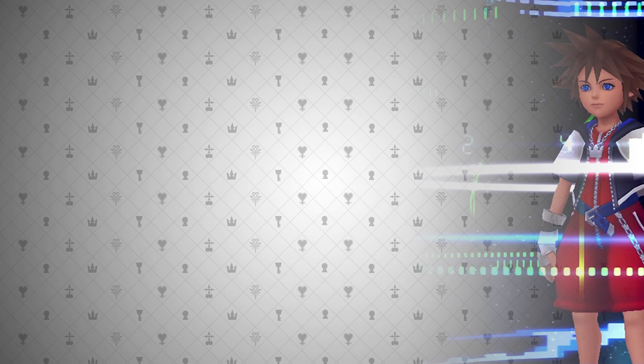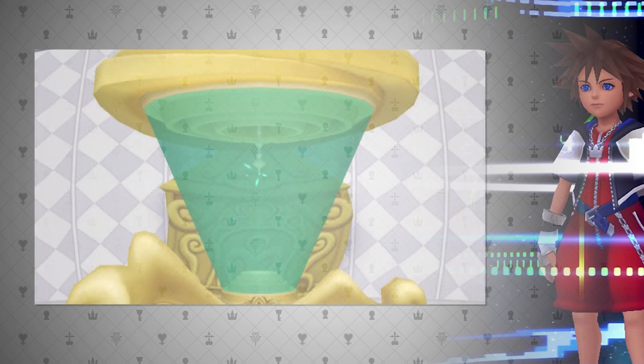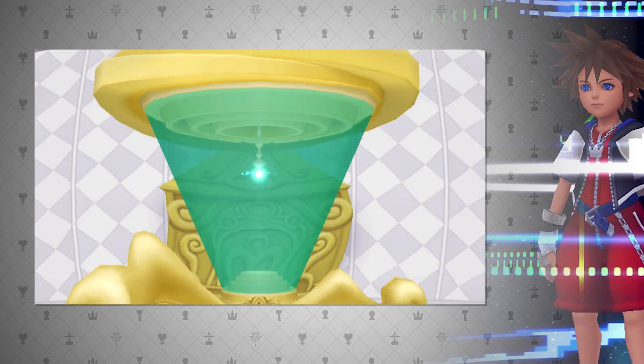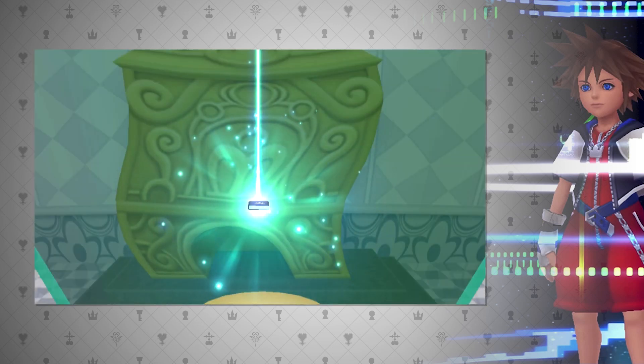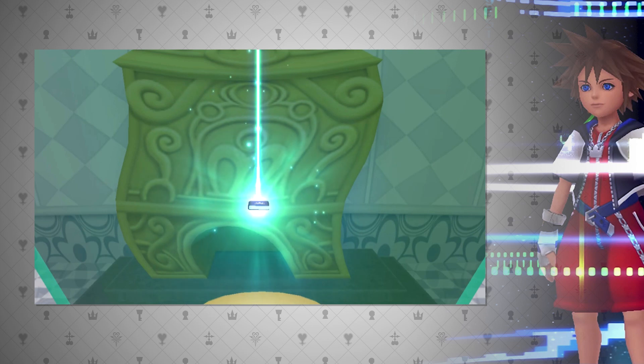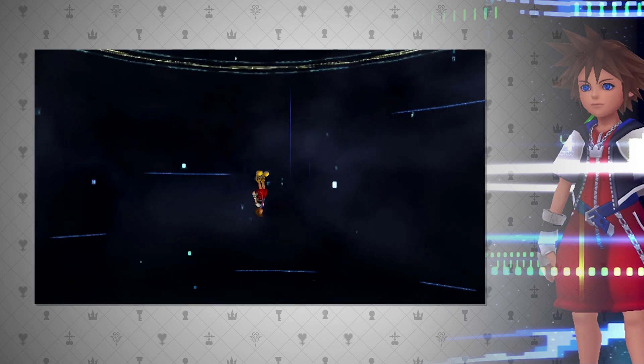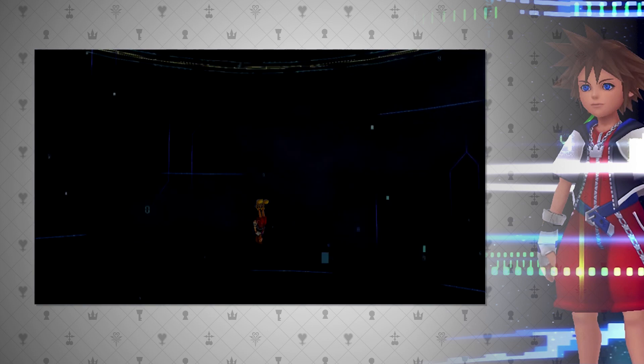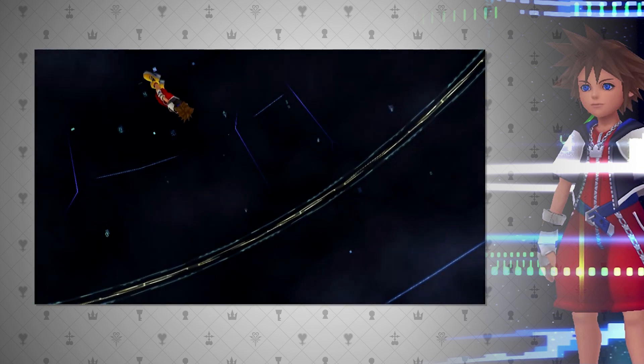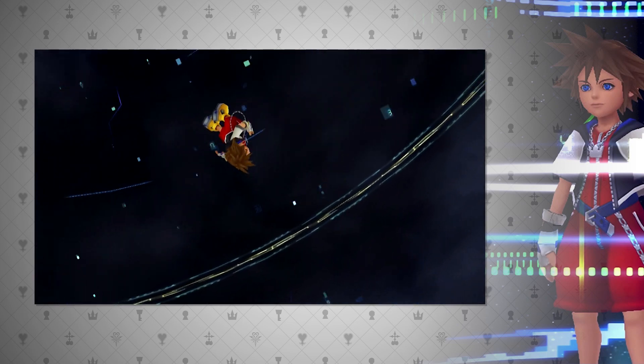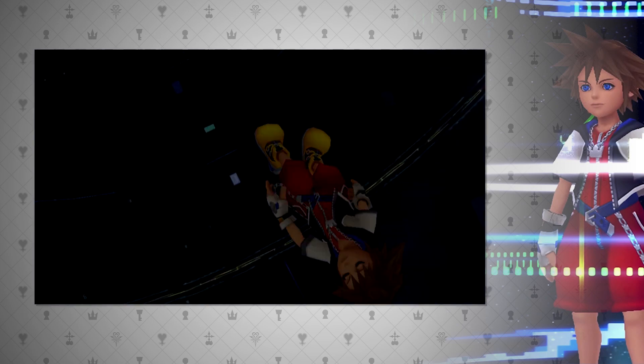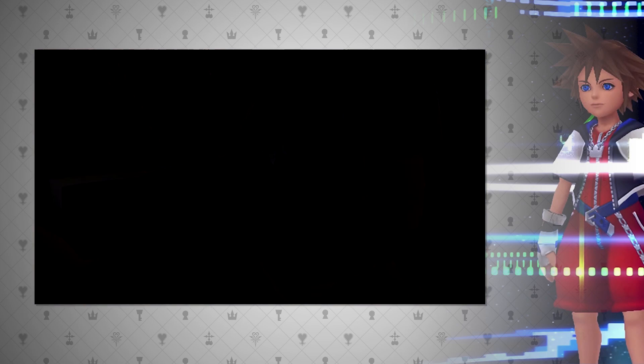In Kingdom Hearts Coded, or Recoded, the entire game is centered around digitizing Jiminy's Journal. This game was originally released on mobile in 2008, and I believe was pretty similar to the DS port. This essay will be using the DS port to draw on some characteristics of datascapes.